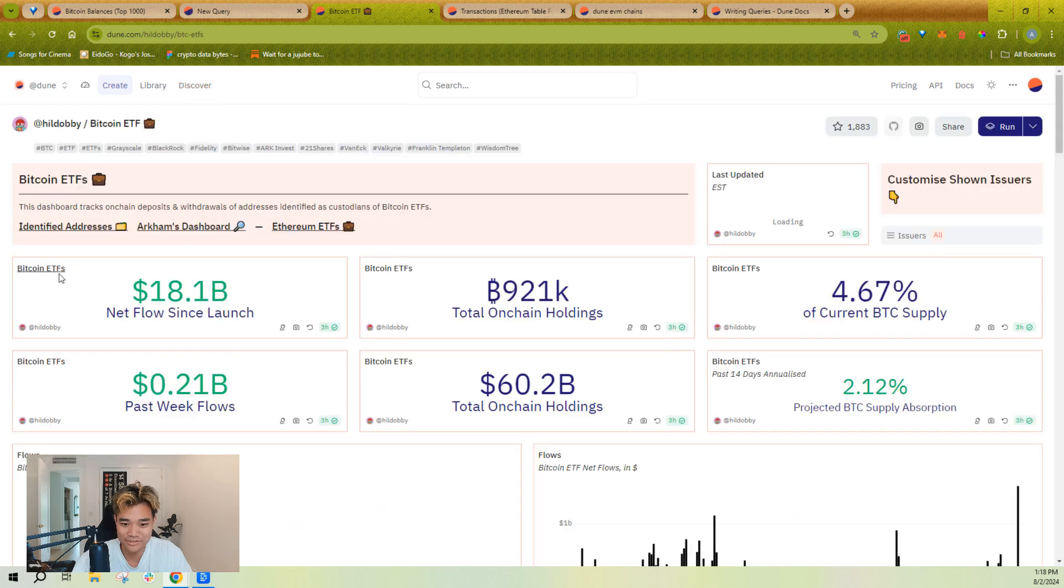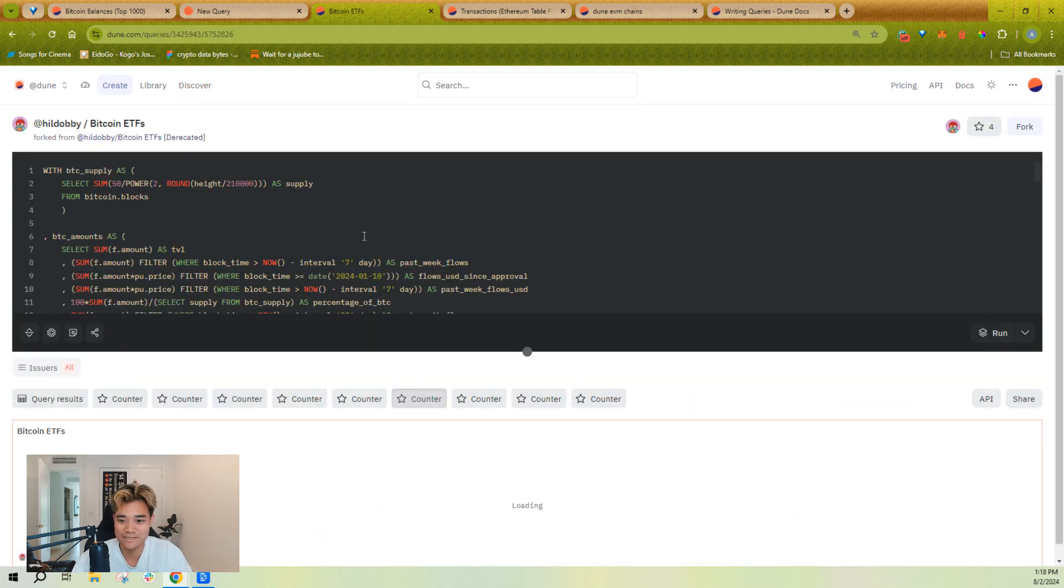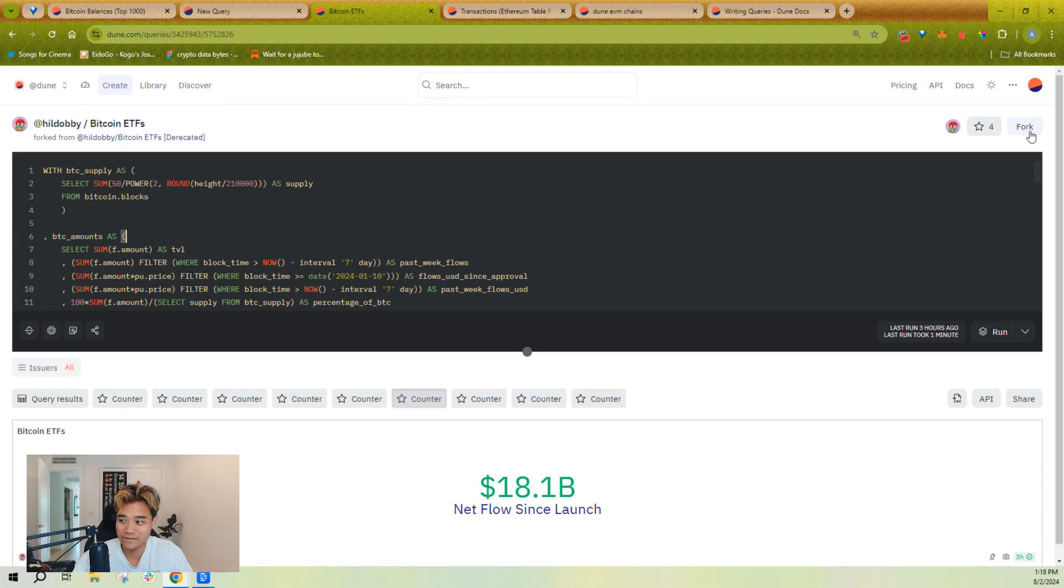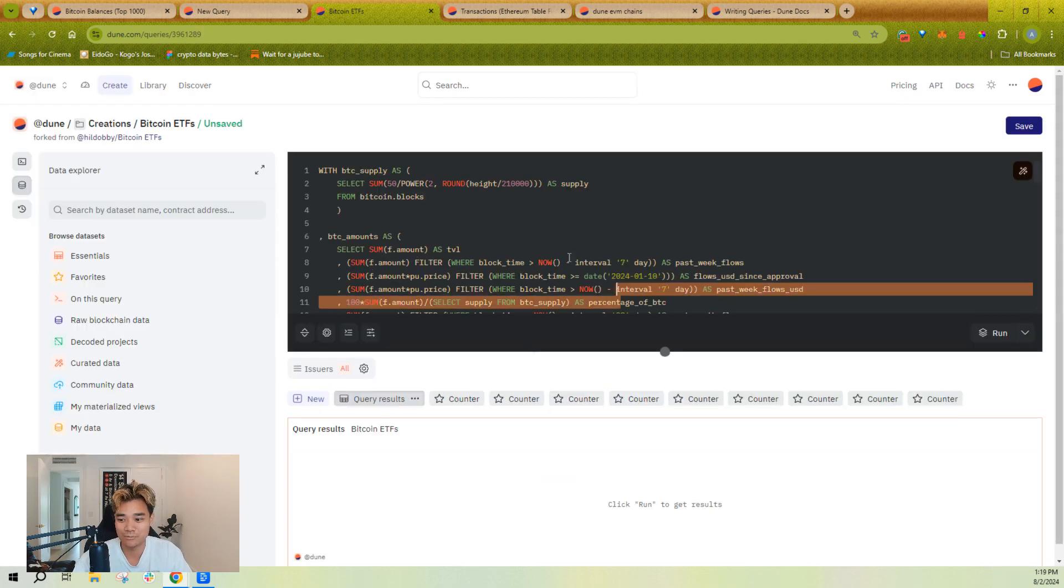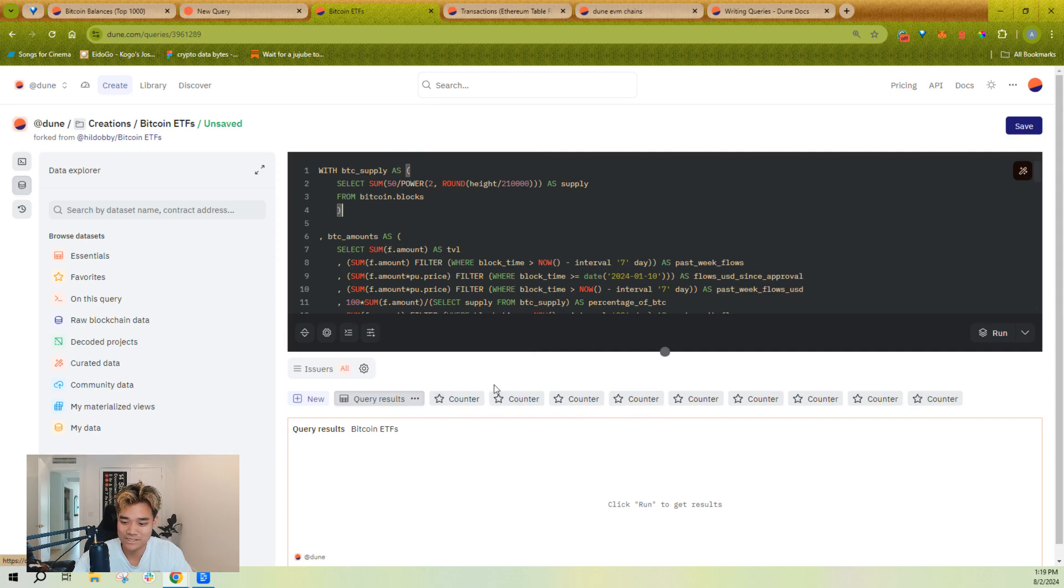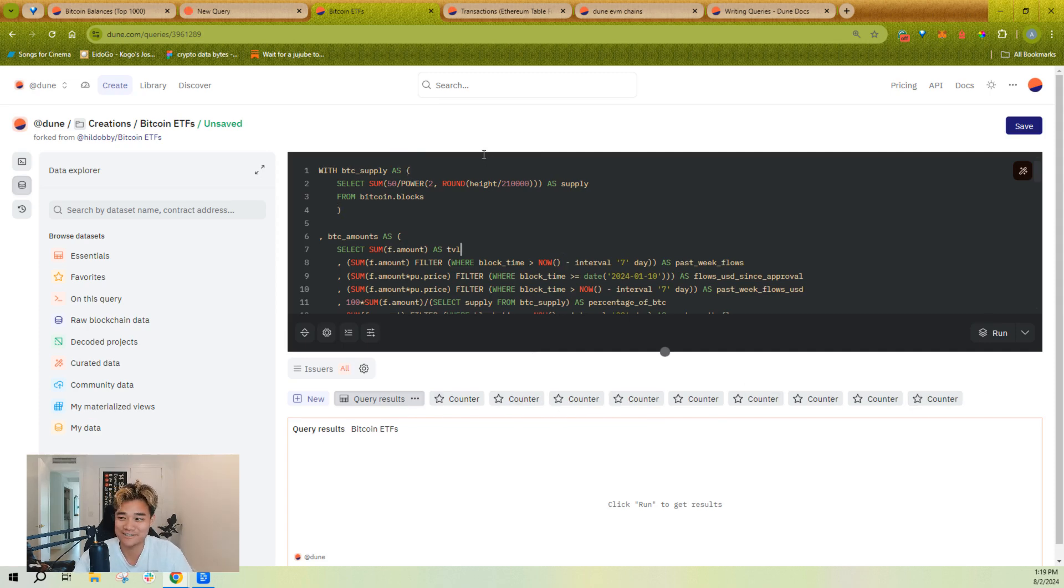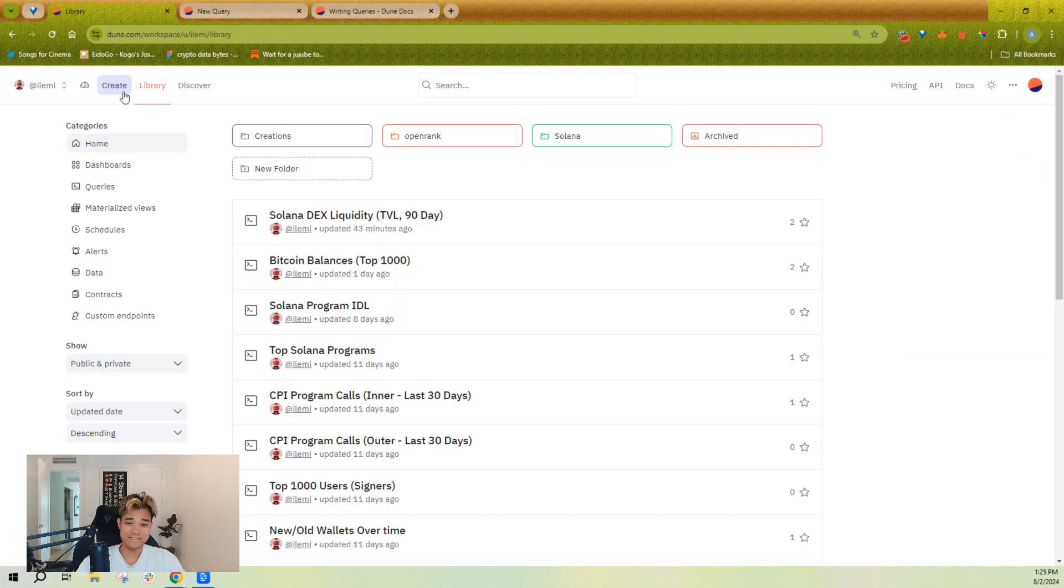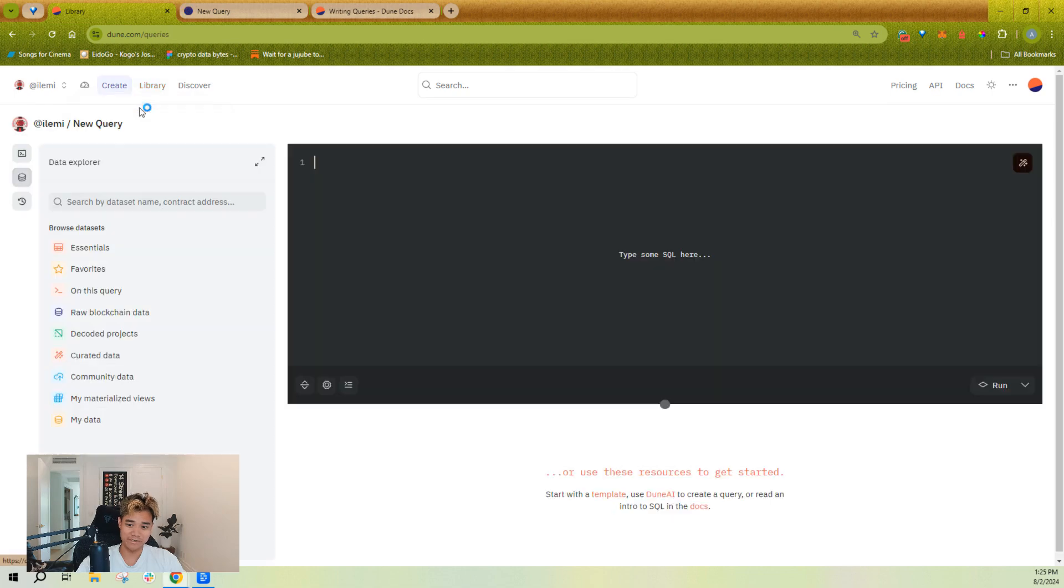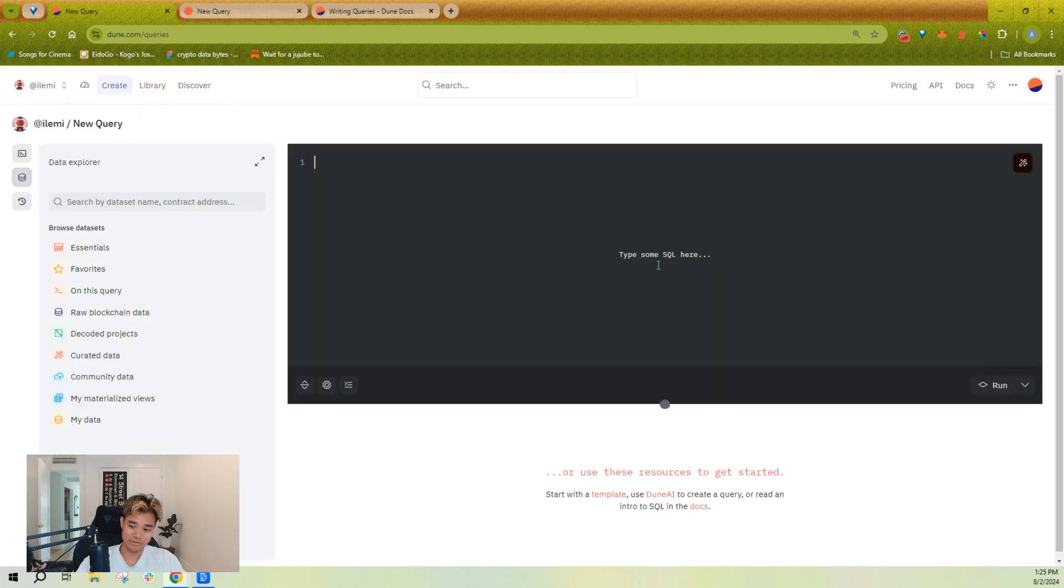Probably the most common feature of working with queries on Dune is you go to someone else's query and you just click fork and you get to work with their query and visualizations right away. So that's usually the quickest way to get started. You can easily create a query just by going up here and clicking new query and it'll take you to the editor.